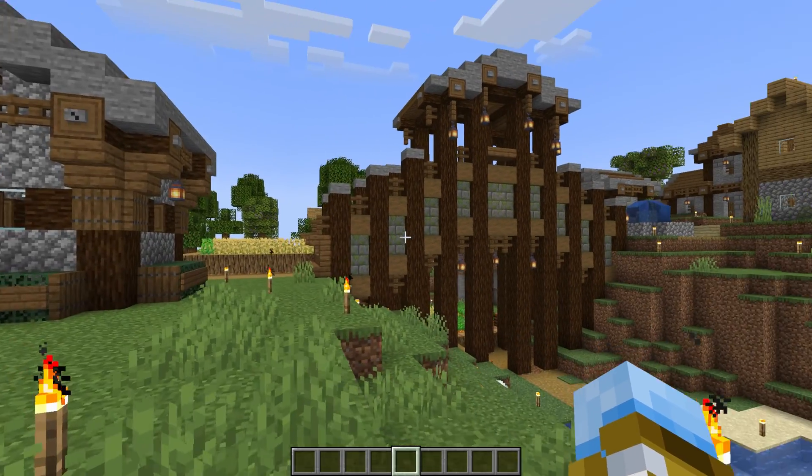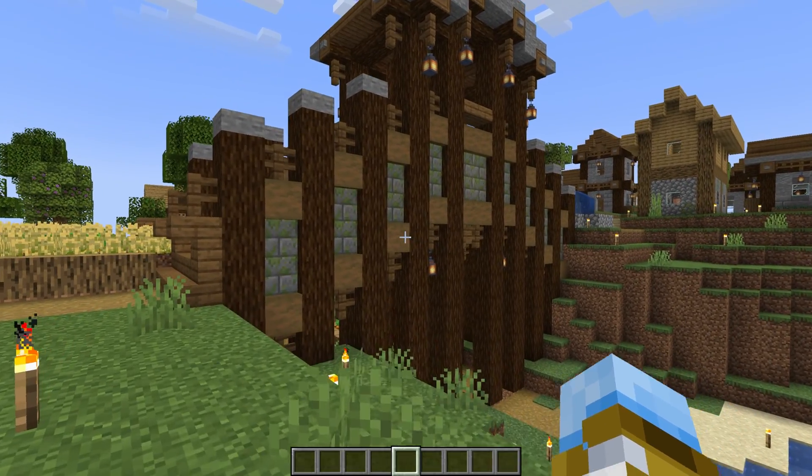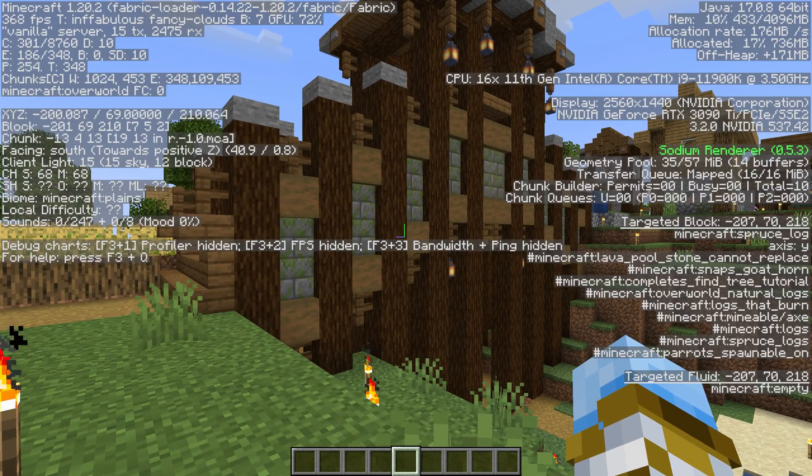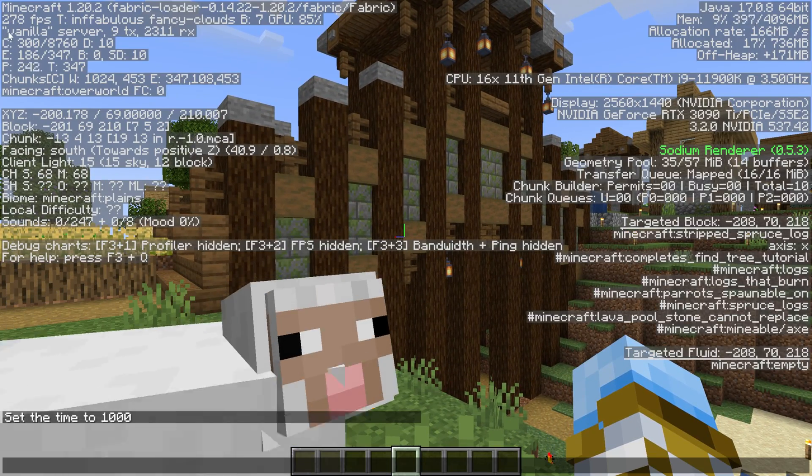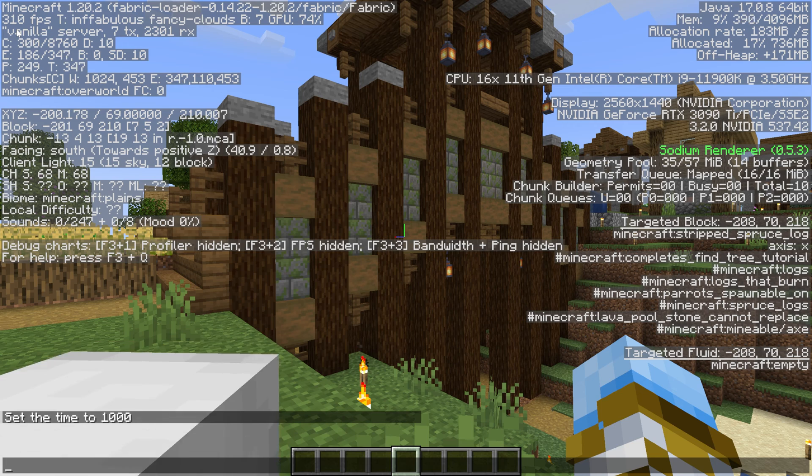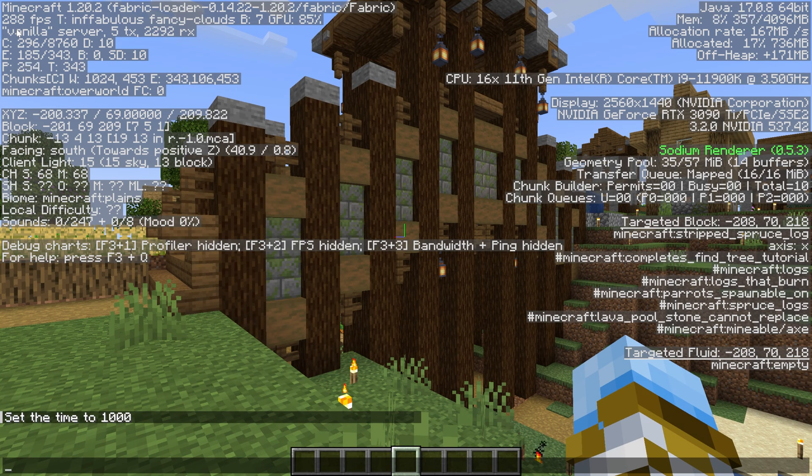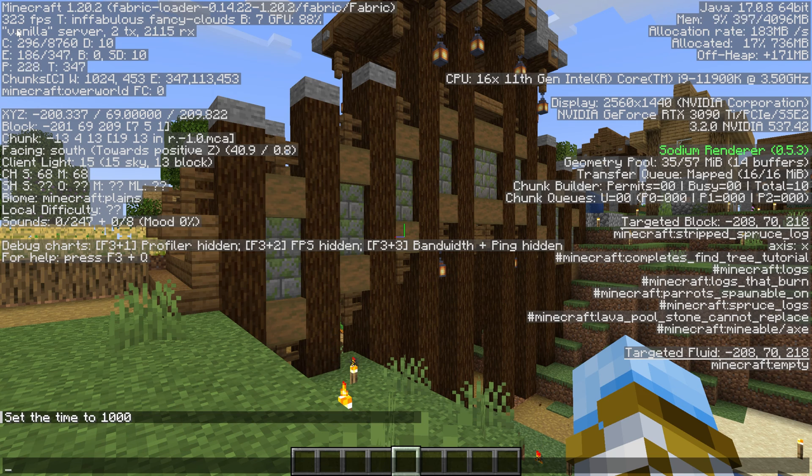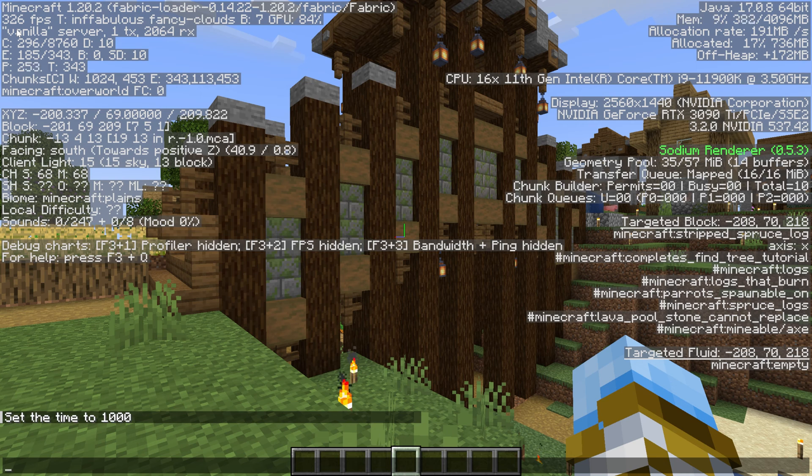So here we are on our Simple Game Hosting server and if we go ahead and press F3 or FN and F3 on our keyboard you can see the FPS in the top left. I would say we're averaging around 300 FPS or so which is really really good. That is what a lot of people will end up getting after Sodium optimizations but I have a pretty good PC so 300 FPS isn't that bad.